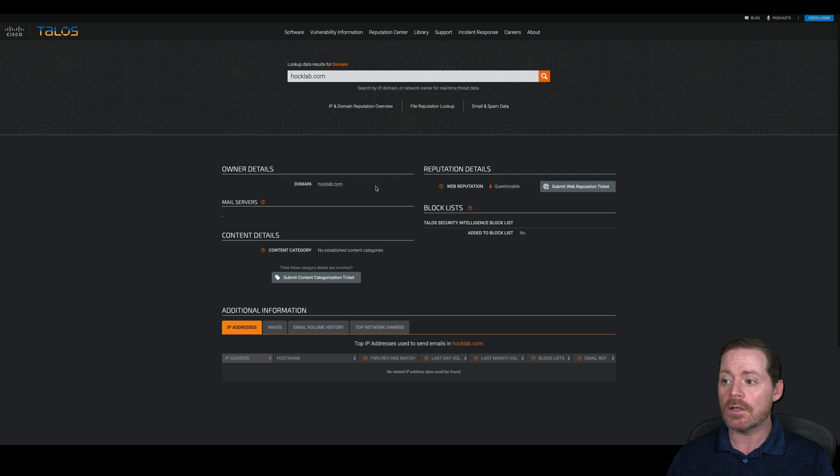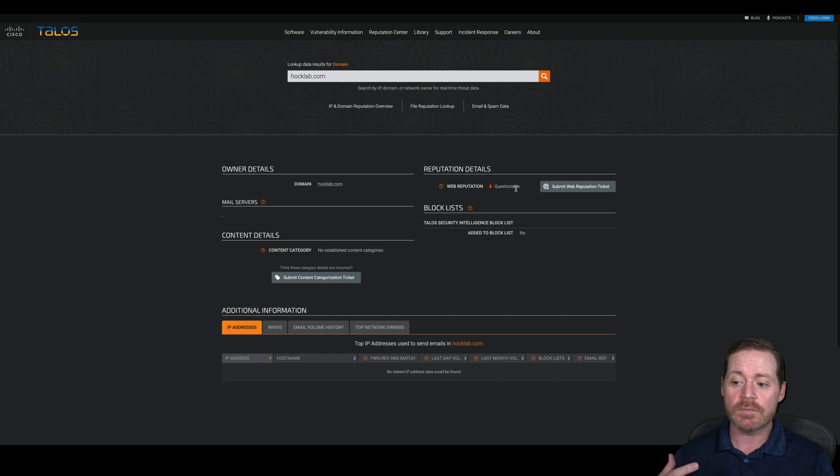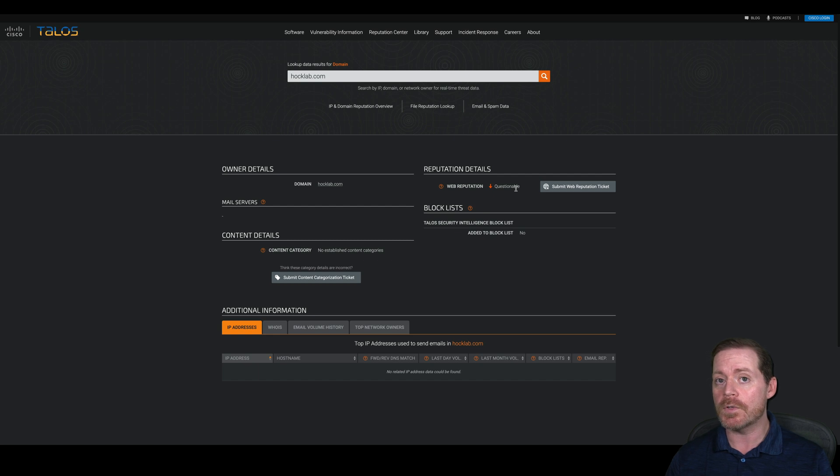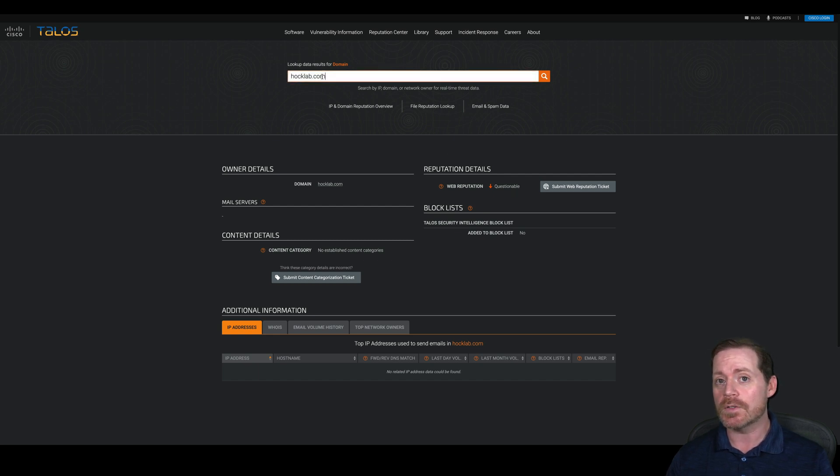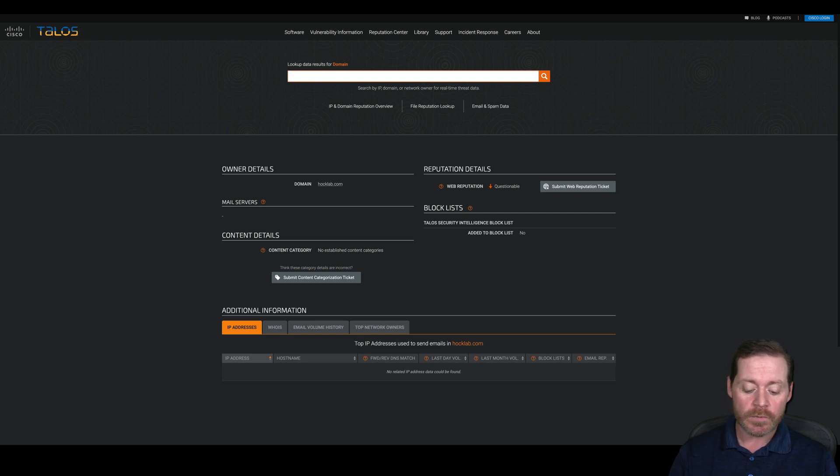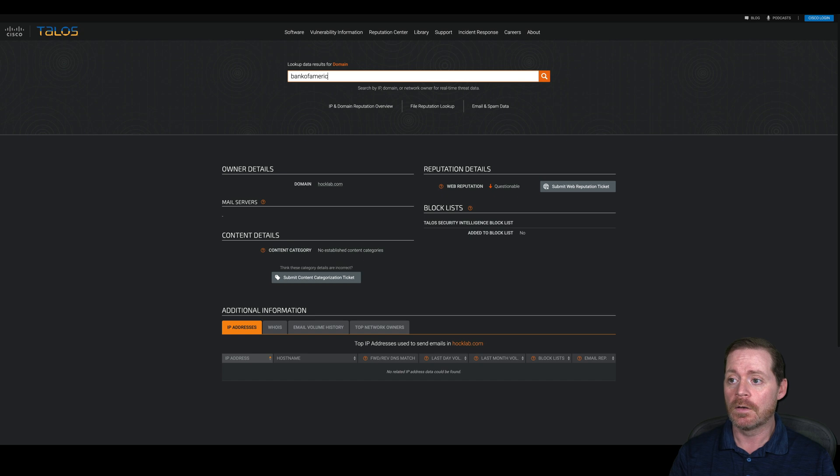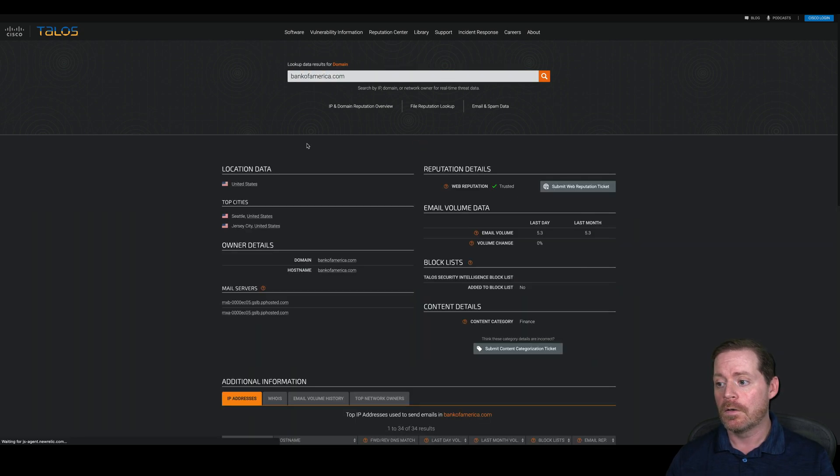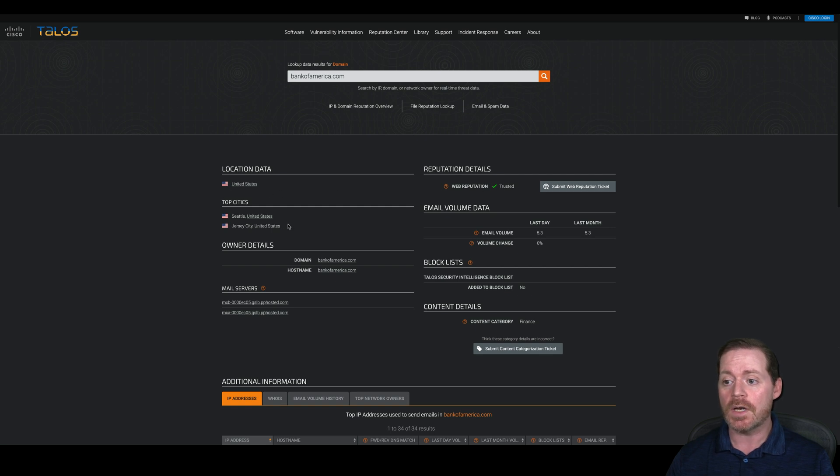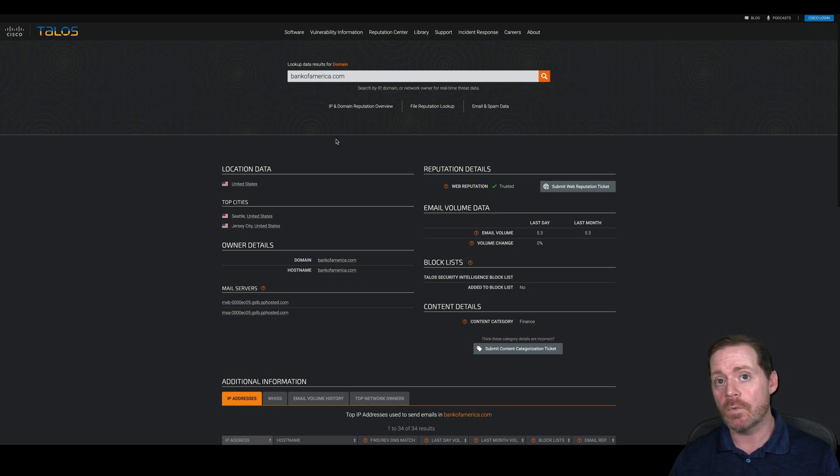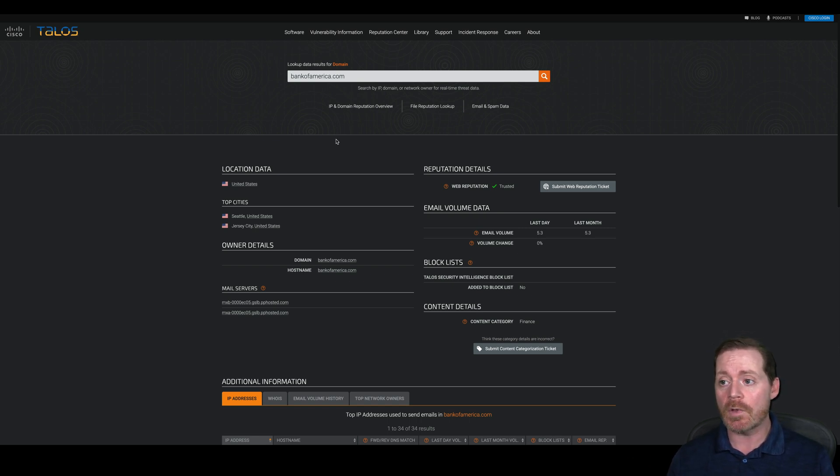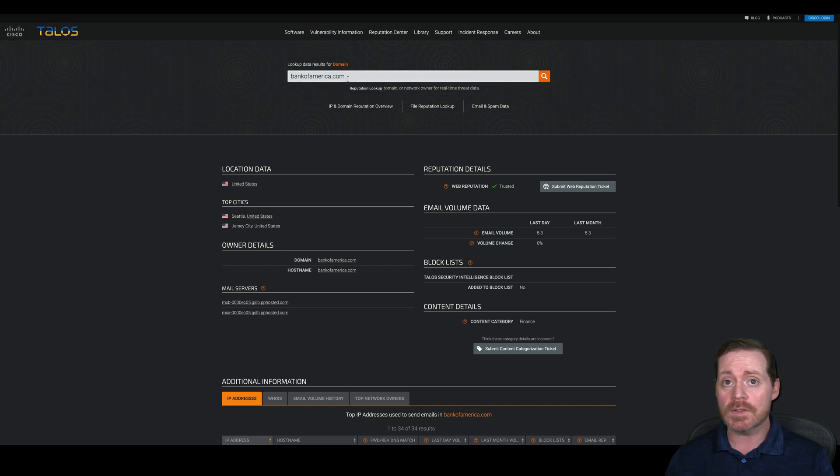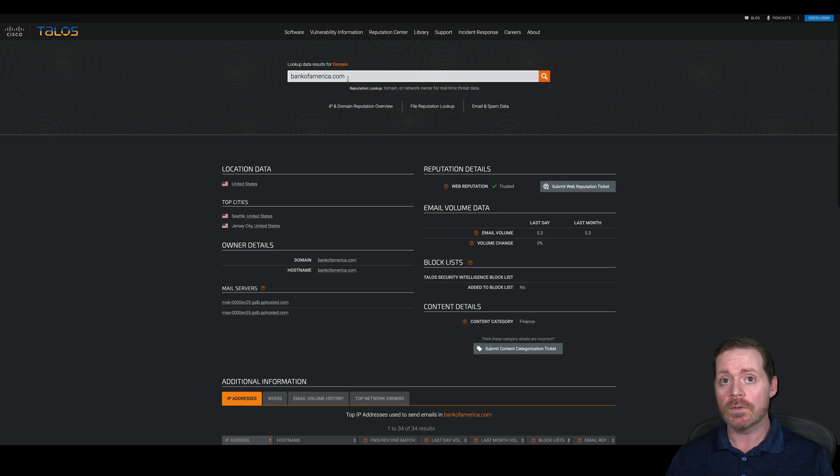Talos, same thing. If we search for hawklab, it will give you a web reputation. Now, this one says questionable. Questionable doesn't mean it's going to be blocked immediately, but it does mean that we might alert on this or we might put something on it that lets the user know that this is either newly registered or has some kind of questionable level. Now, if we search something like Bank of America here, you're going to see that this says trusted. The location data, where it's from, all of the different volume and things like that. So you want to make sure that whatever URL, especially if you're buying one, if you're buying a domain, that you've done these steps because you could waste your money and you could end up with a domain that's got a bad reputation or is on a block list somewhere. So check out your domains before you do this.